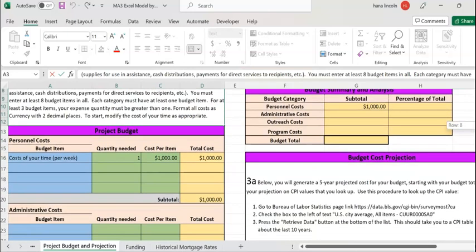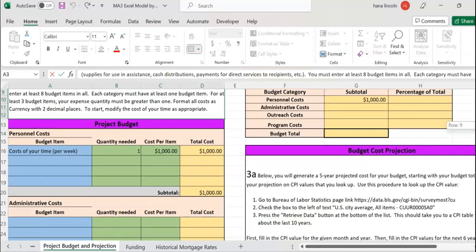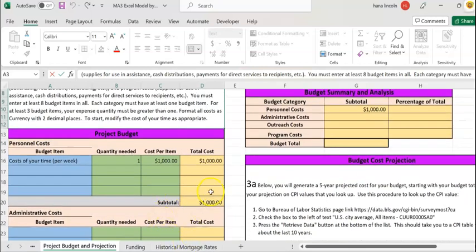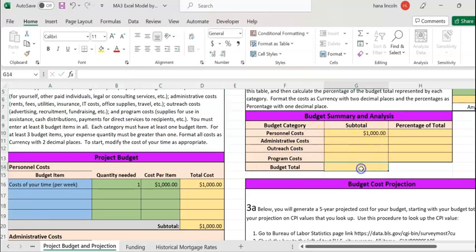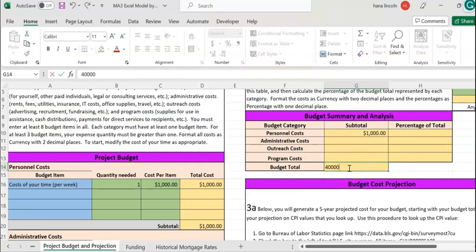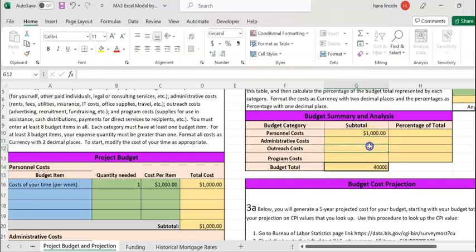Once you enter those values or costs, you're going to transfer those values to the right side — the top table, which is the budget summary. Once you transfer those values, you can add them up for each cell. Assume your budget total is $40,000 — I'm just assuming. In your case, you're going to enter the transferred values and add all of them up.